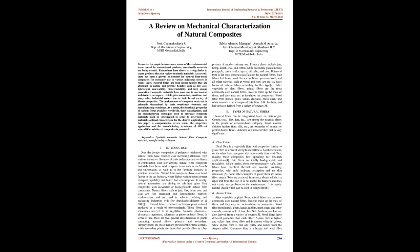In terms of use, there are two general classifications of plants containing natural fibers: primary and secondary. Primary plants are those that are grown for their fiber content, while secondary plants are those that provide fiber as a by-product of another primary use.